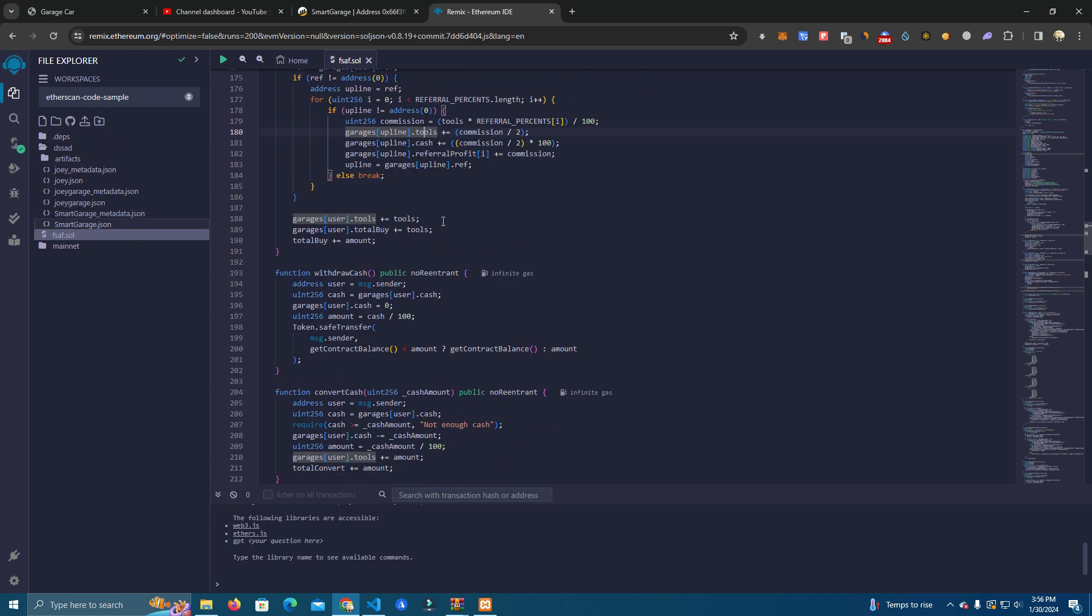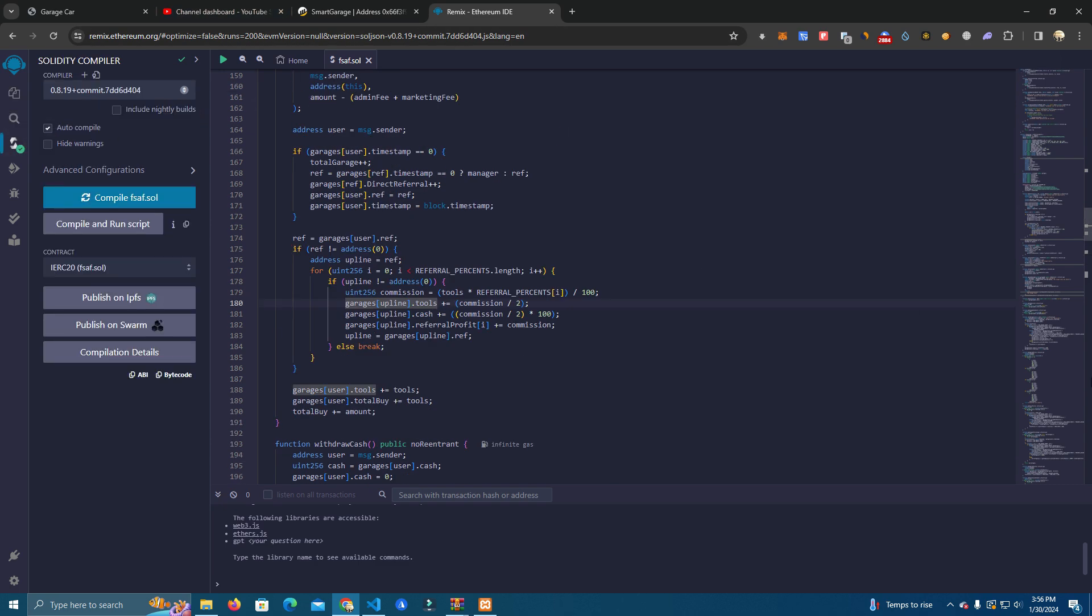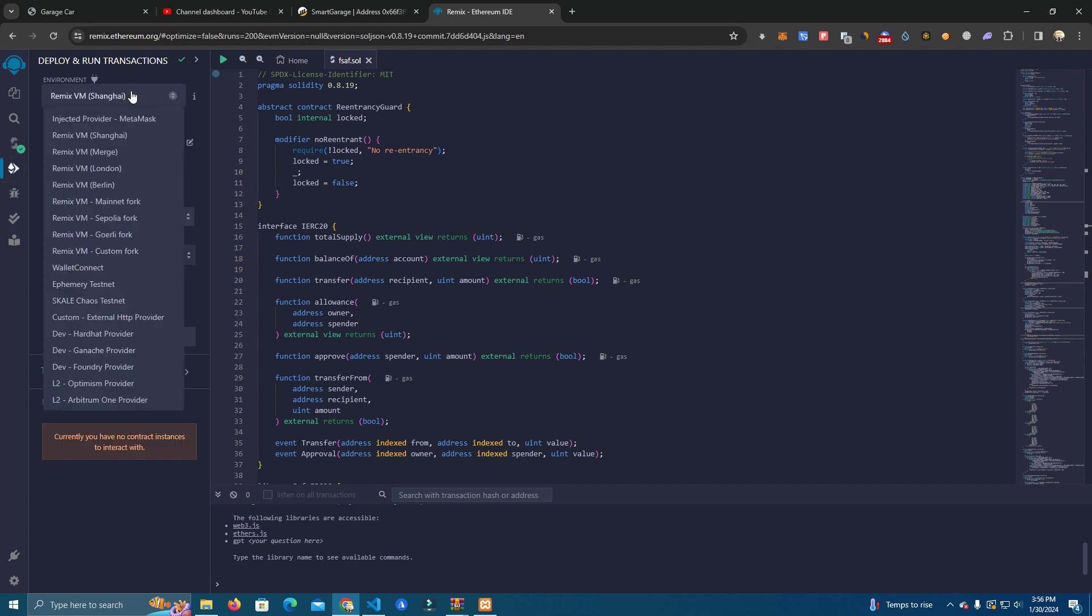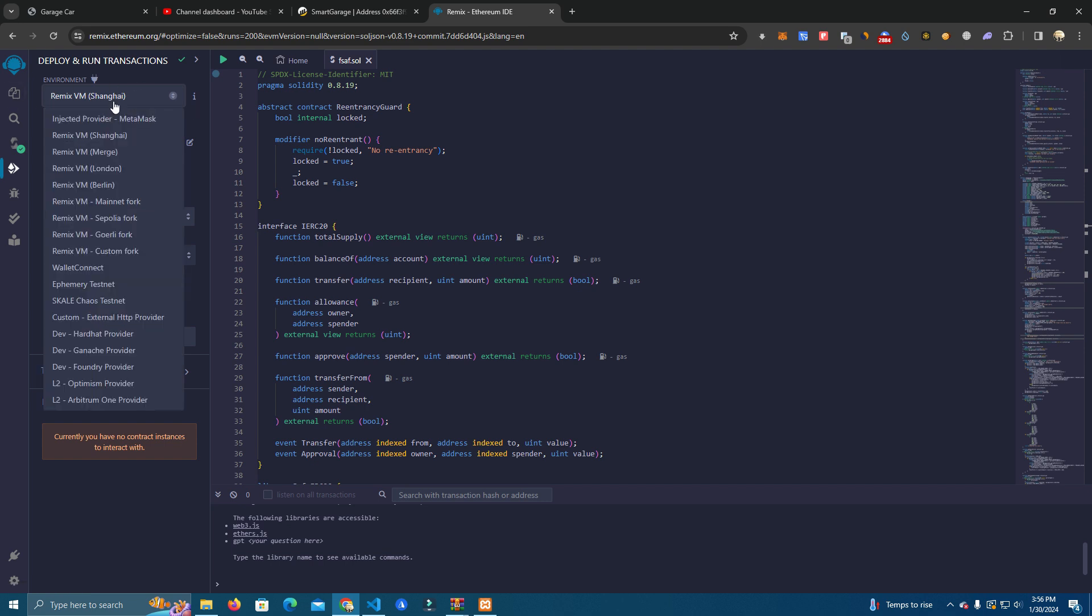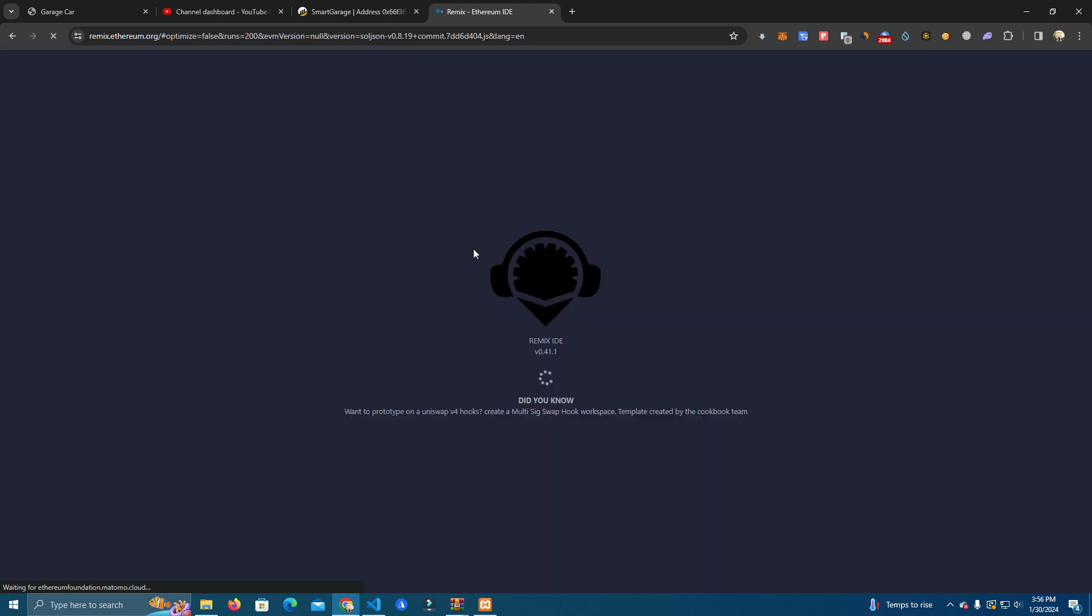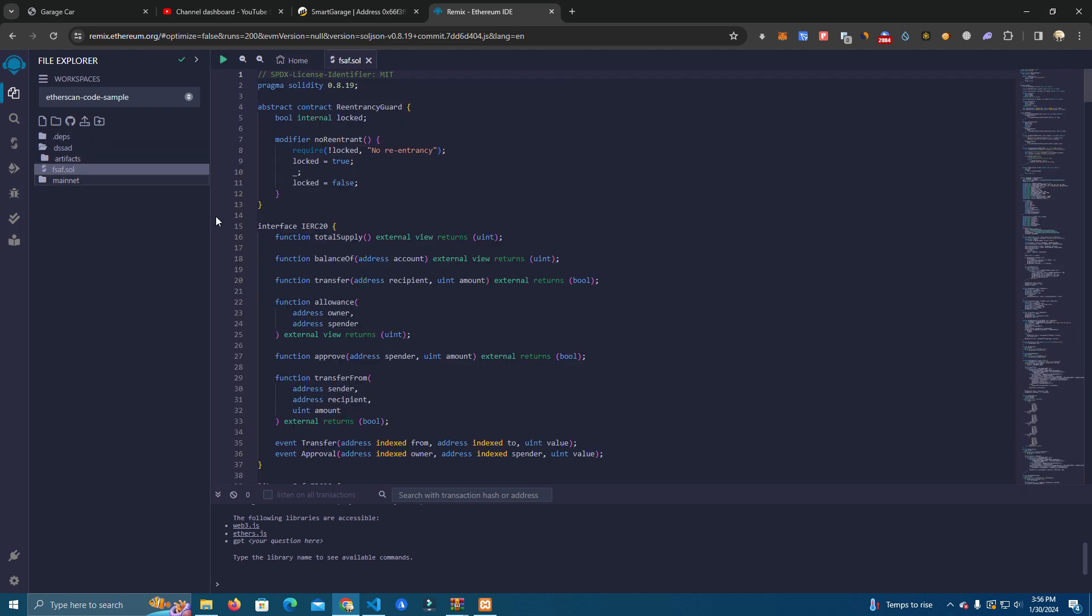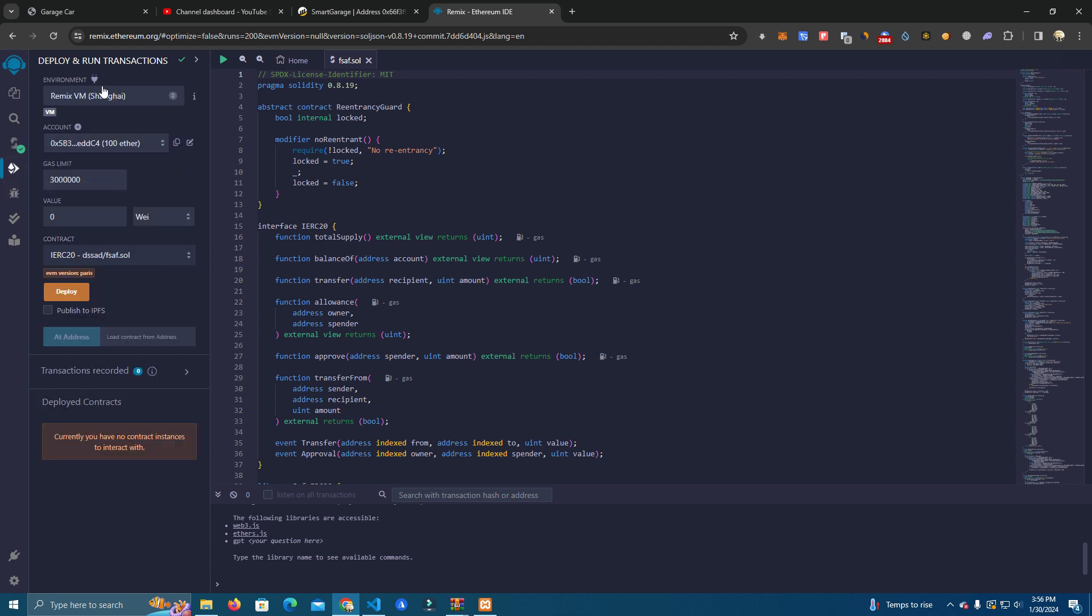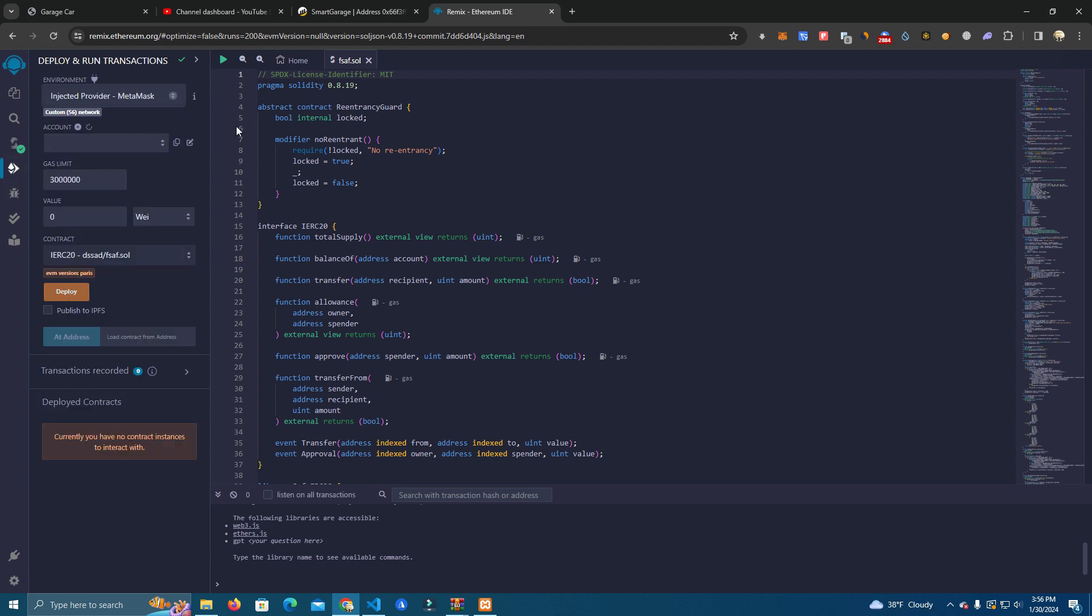After you have set everything up, make sure to use the correct compiler for deployment. Compile and go to the deployer. Here you need to make sure to select injected provider. I think I need to reload.